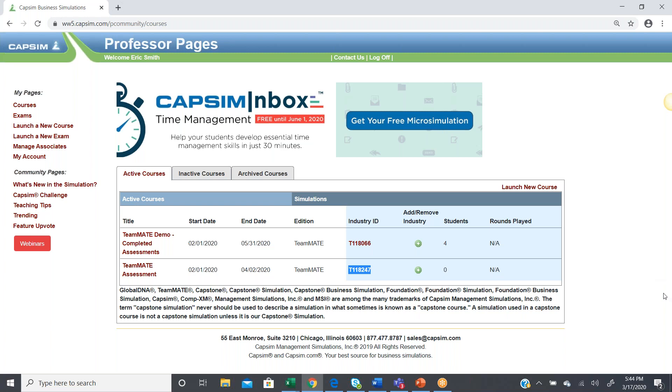Okay? So, until next time, thank you for watching, and if you have any questions, you can always feel free to email support at CAPSIM.com. Thank you.